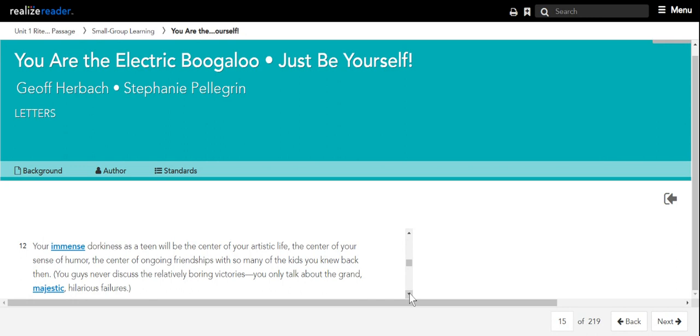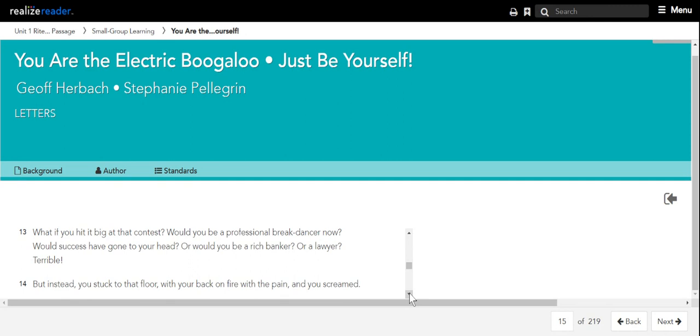You guys never discuss the relatively boring victories. You only talk about the grand, majestic, hilarious failures. What if you hit it big at that contest? Would you be a professional breakdancer now? Would success have gone to your head? Or would you be a rich banker? Or a lawyer? Terrible.